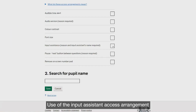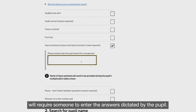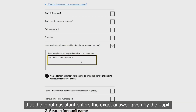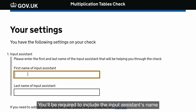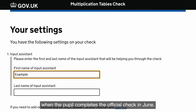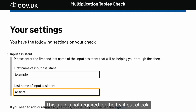Use of the input assistant access arrangement will require someone to enter the answers dictated by the pupil. It is essential that the input assistant enters the exact answer given by the pupil, or the check will be deemed invalid. You will be required to include the input assistant's name when the pupil completes the official check in June. This step is not required for the try it out check.